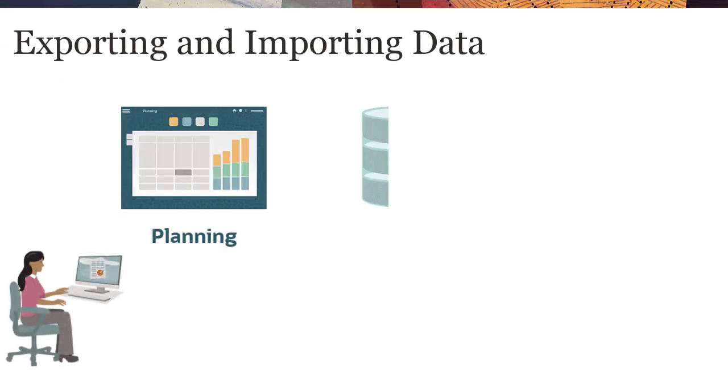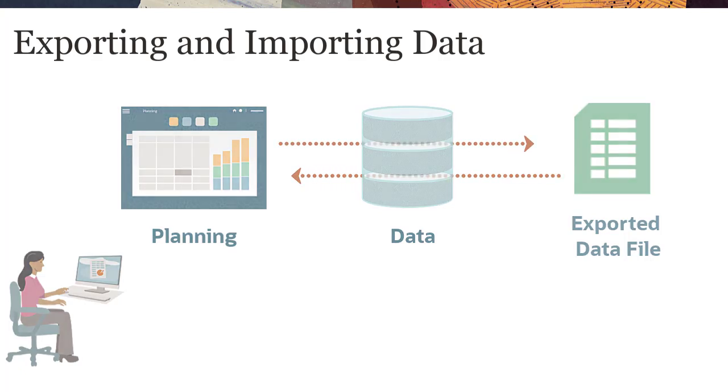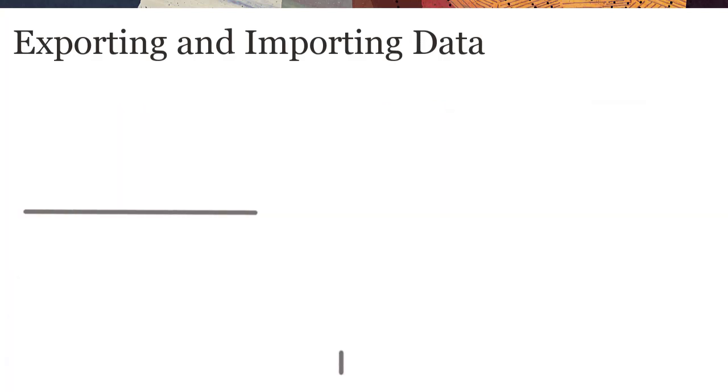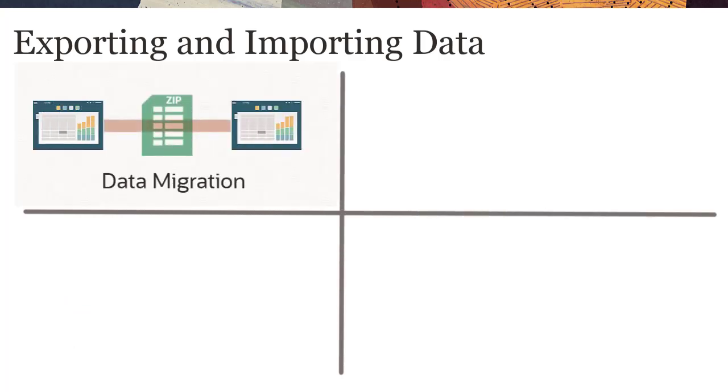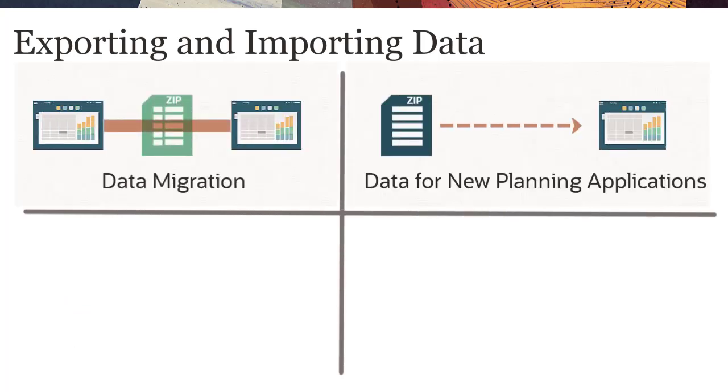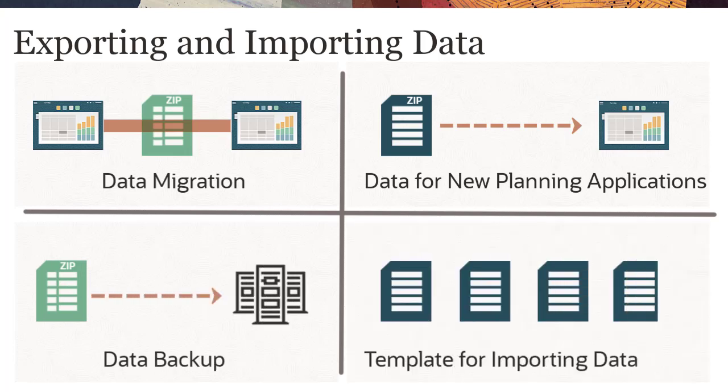Planning allows you to export and import application data using flat files. You can use the file when you need to load data to migrated or new planning applications, as a backup for your planning application data, or as a template for importing data into multiple dimensions.